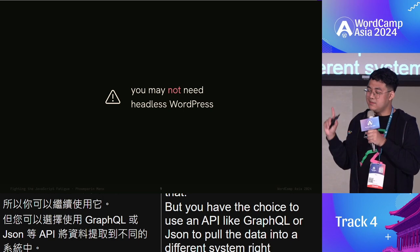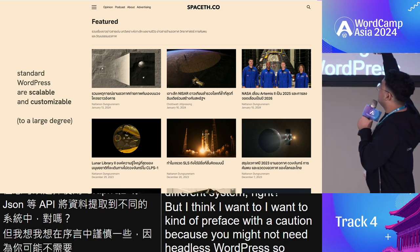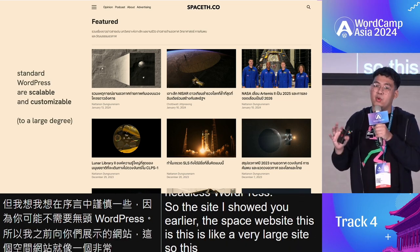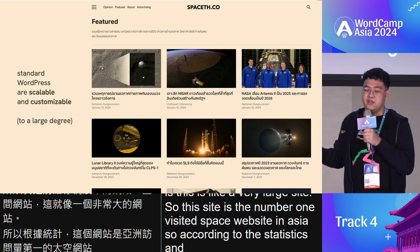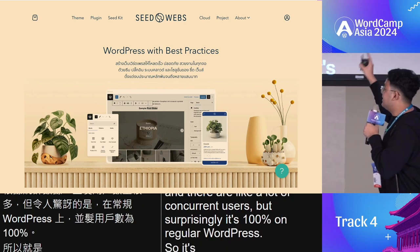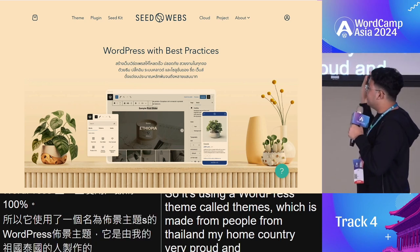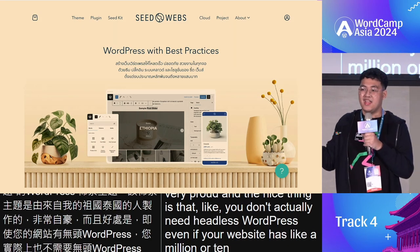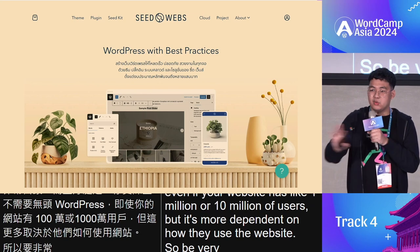I want to preface with a caution: you might not need headless WordPress. The SpaceTH website — the number one visited space website in Asia, with a lot of concurrent users — is 100% on regular WordPress, using a theme called SeedThemes made by people from Thailand. You don't actually need headless WordPress even if your website has a million or 10 million users. Be very careful — sometimes regular WordPress is just perfect.